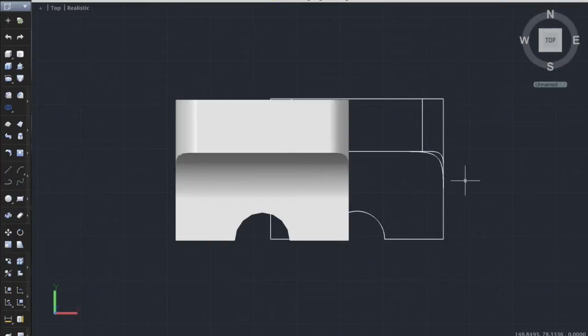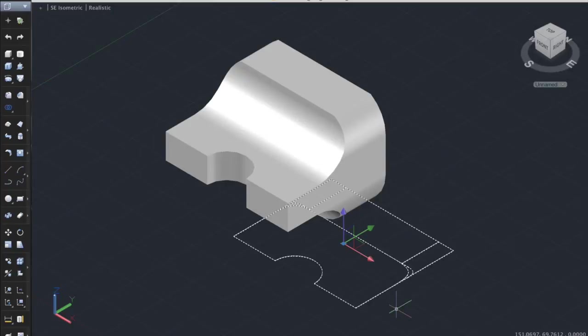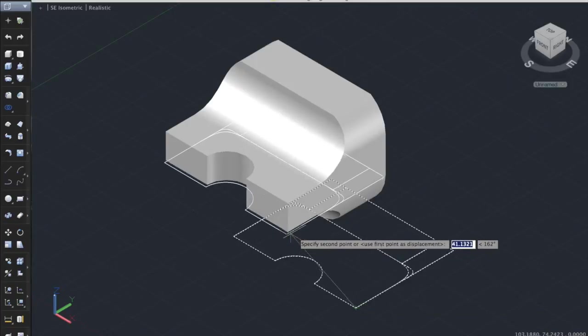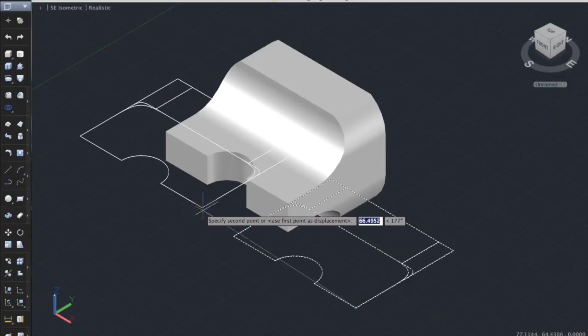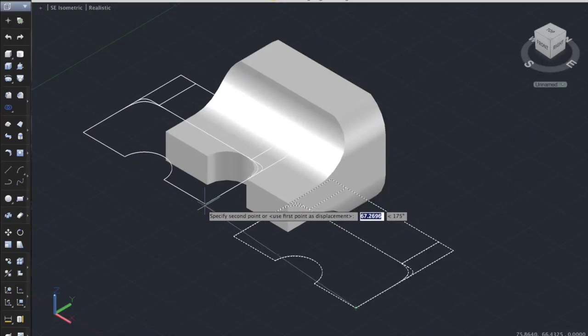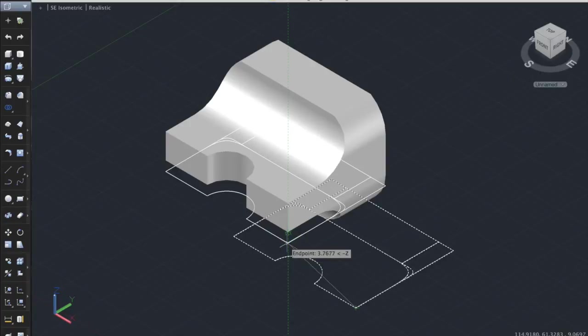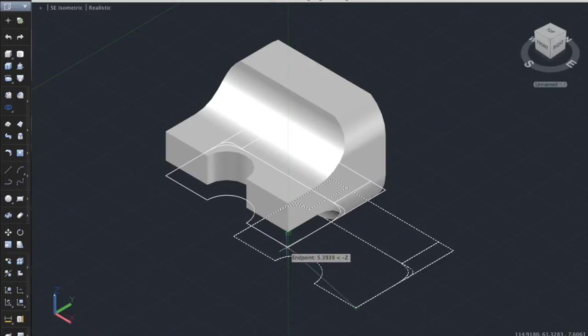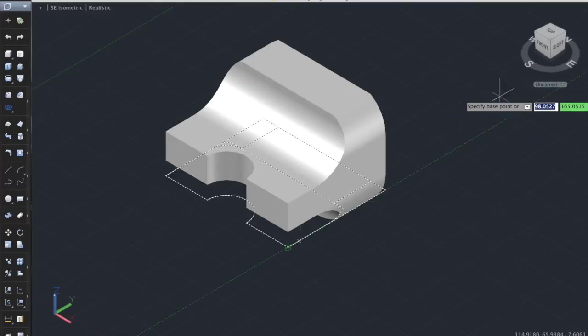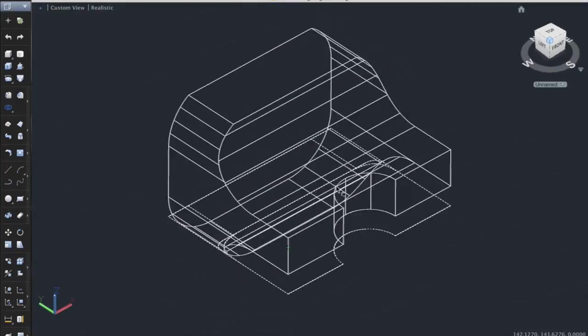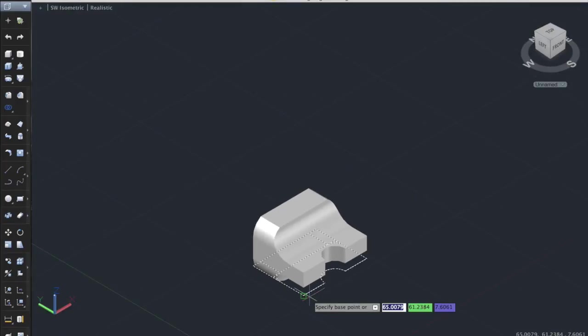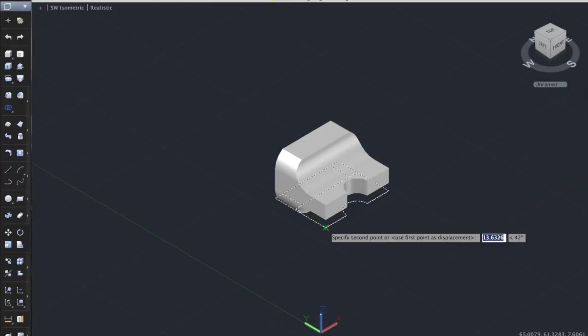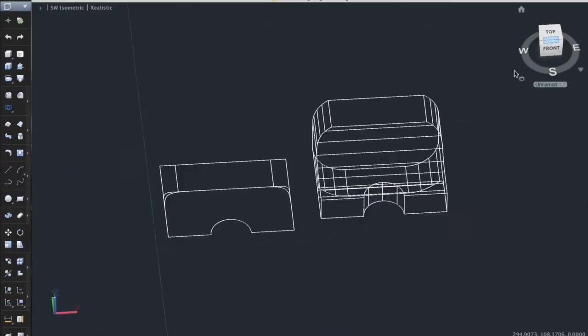There we have it. Now let's just move the drawing. Let's go to the isometric view and select the drawing and type out move. Select the base point and move again. And then switch to different view. That way you can see more better. And there we have it. We have the top view.